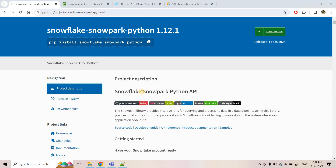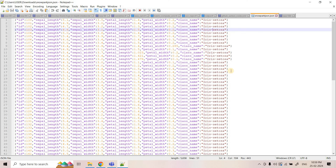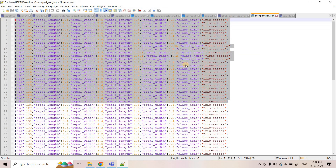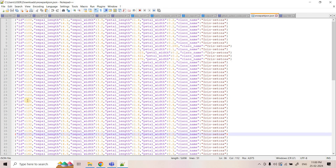We are going to explore what setup you need to configure to make that Snowpark script runnable in the Glue execution environment, with a practical experiment. I have already taken a sample JSON dataset. We will load this data in an S3 location, then create a Snowflake external stage pointing to that S3 location, read the data using a Snowpark DataFrame, do some data pre-processing, flatten the JSON, and load it into a Snowflake table.